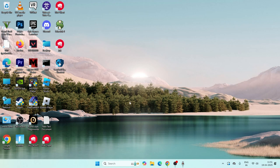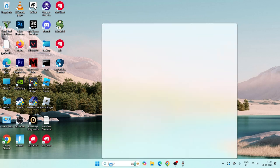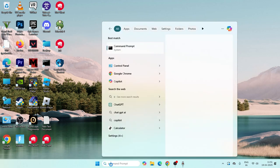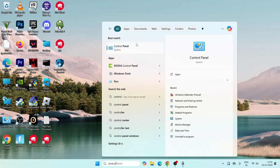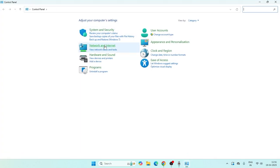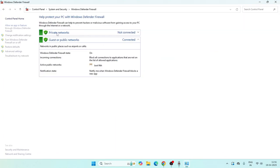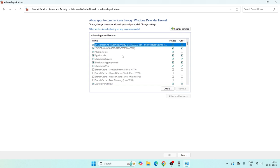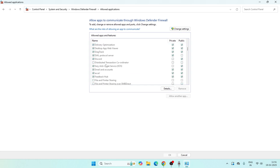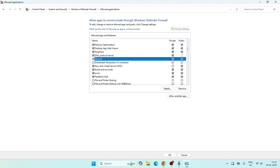The first step is to search for the Control Panel, click on it, and navigate to System and Security, then Windows Defender Firewall. Go to 'Allow an app or feature through Windows Defender Firewall.' From here, make sure Discord is added and that you put a check on both boxes — Private and Public. If Discord is not there, I'll show you how to add it.